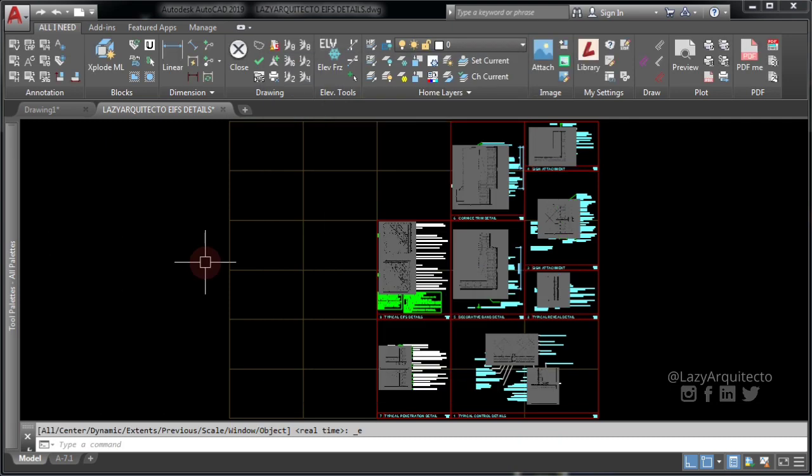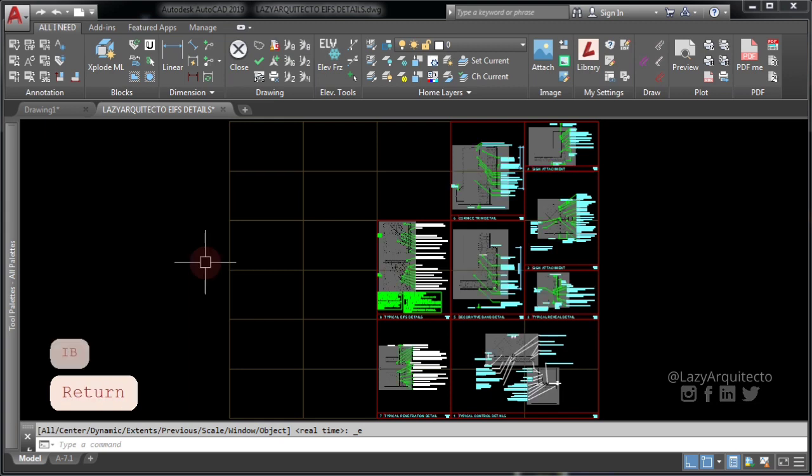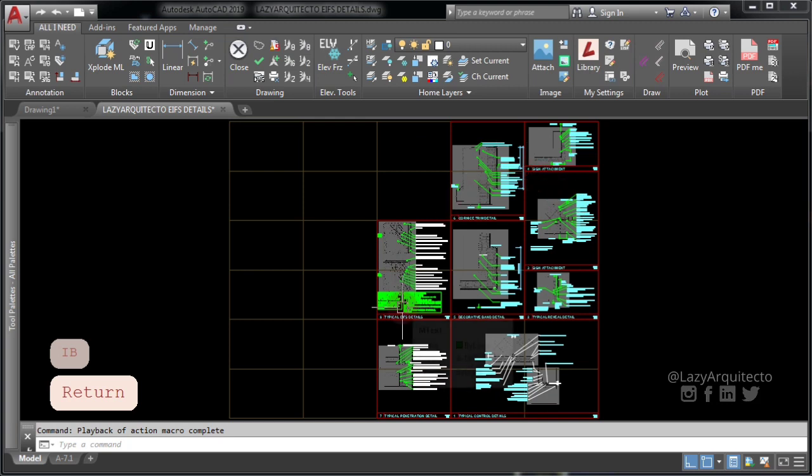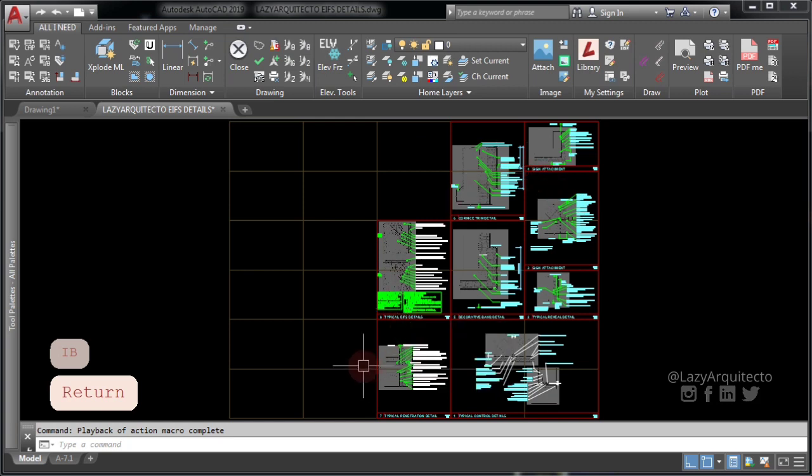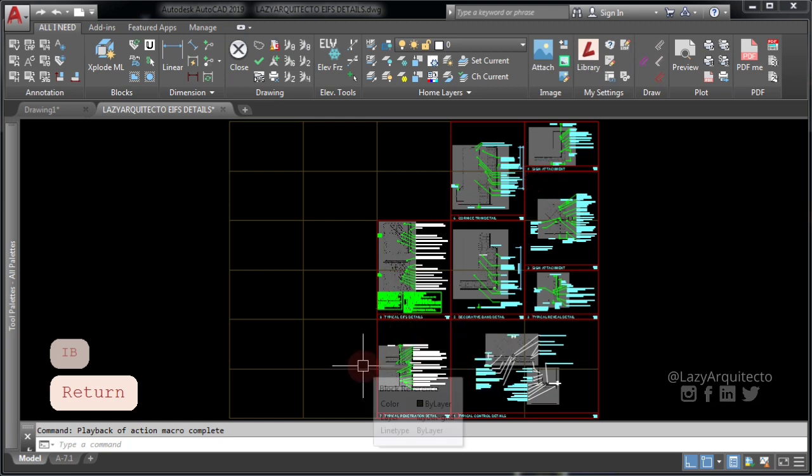Notice what happened when I type IB and press enter? It launches image to back command, which sent all images to the back automatically.